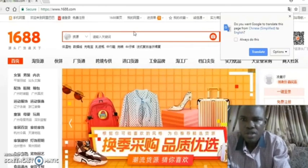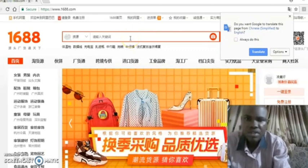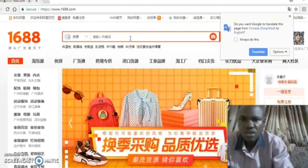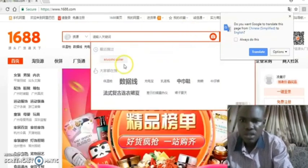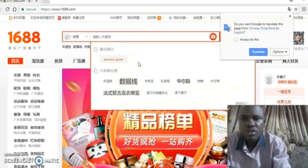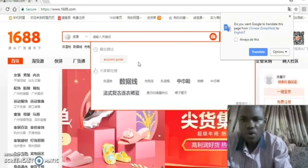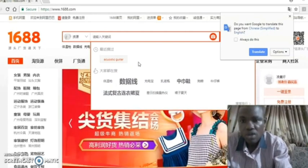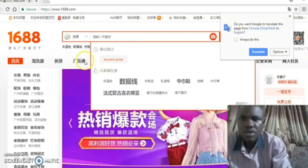So today we are talking about three different ways we can search for items. The first way is to search through the normal search bar. The second way is to search through pictures. The third way is to search using Chinese language. At the end of the video you will see which one is the best for you to recommend.